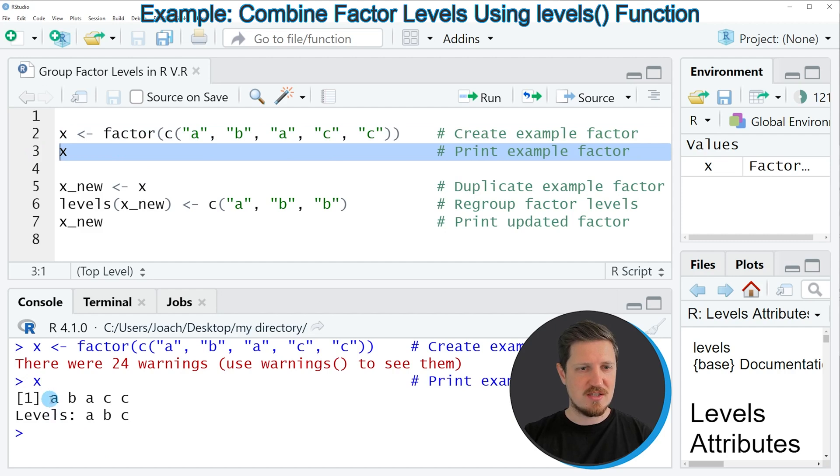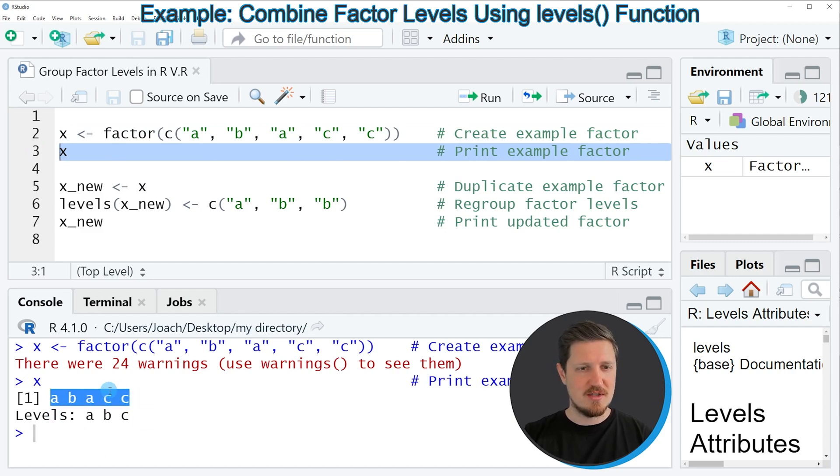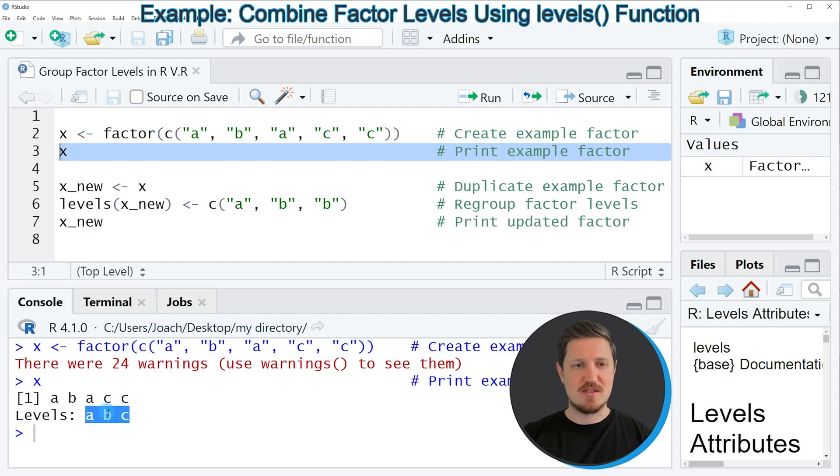Then you can see that we have created a vector containing 5 elements, and the levels of these vector elements are called A, B and C.